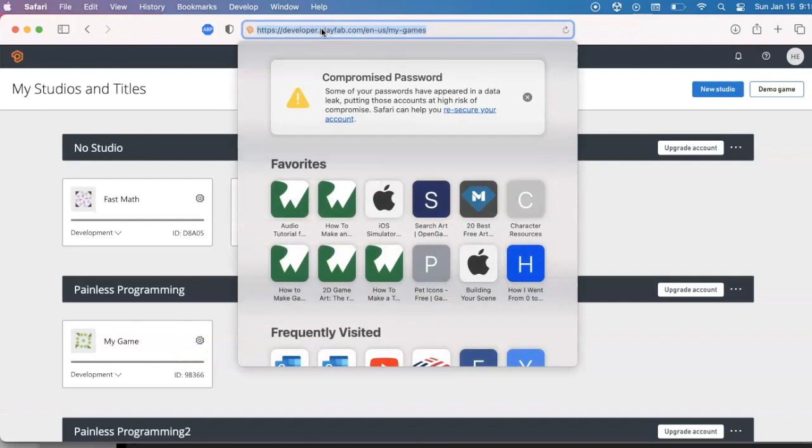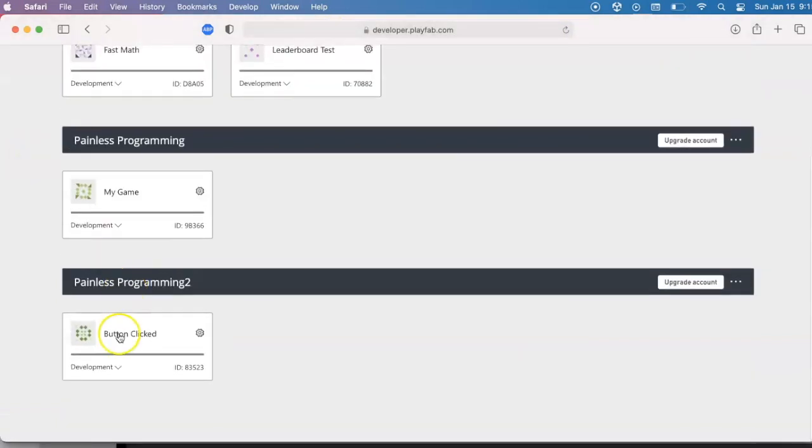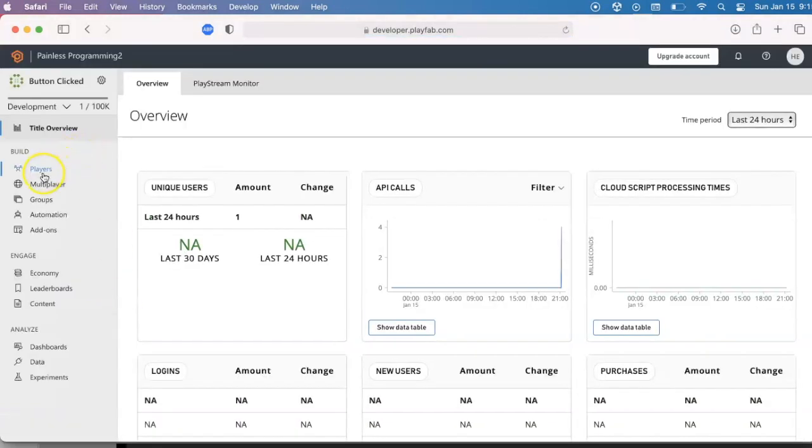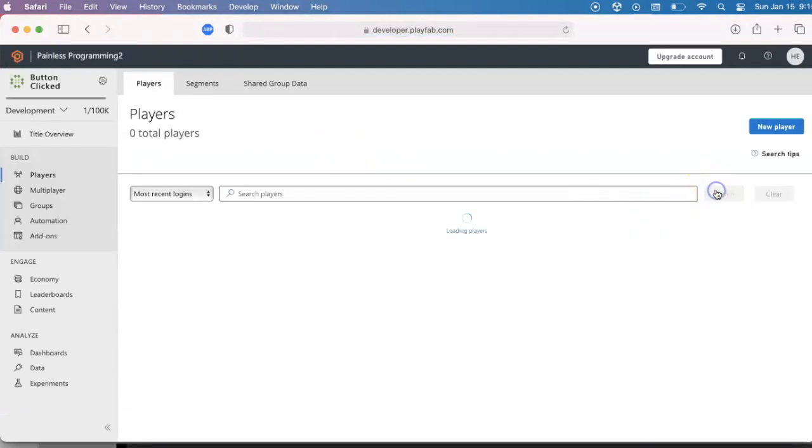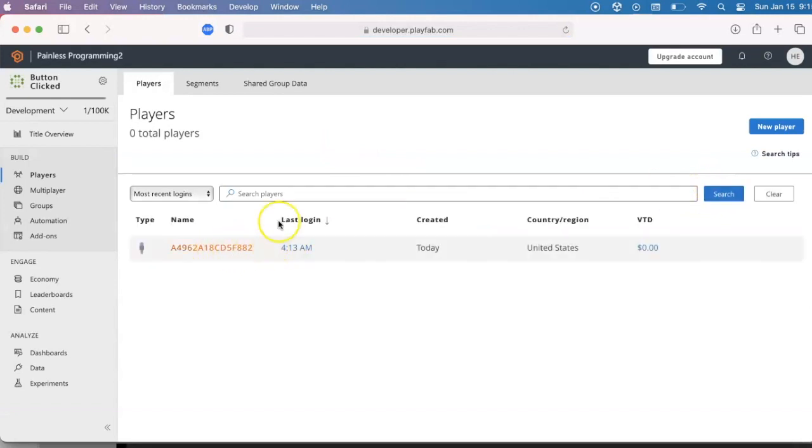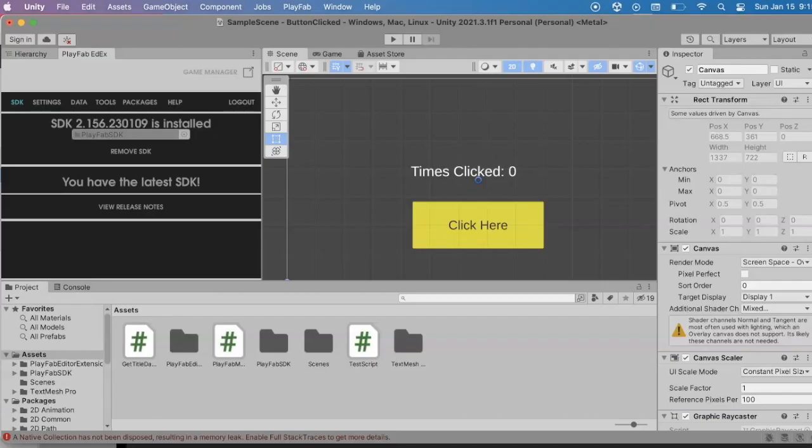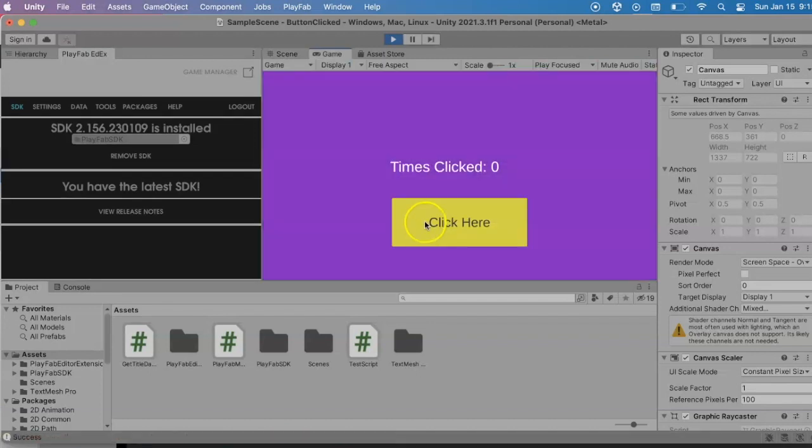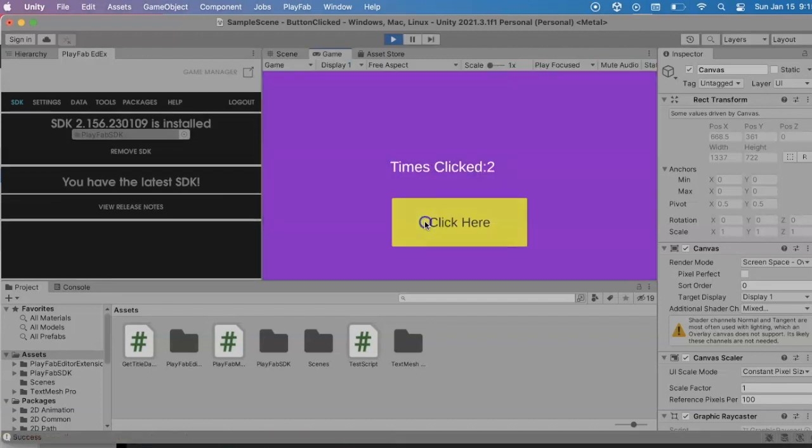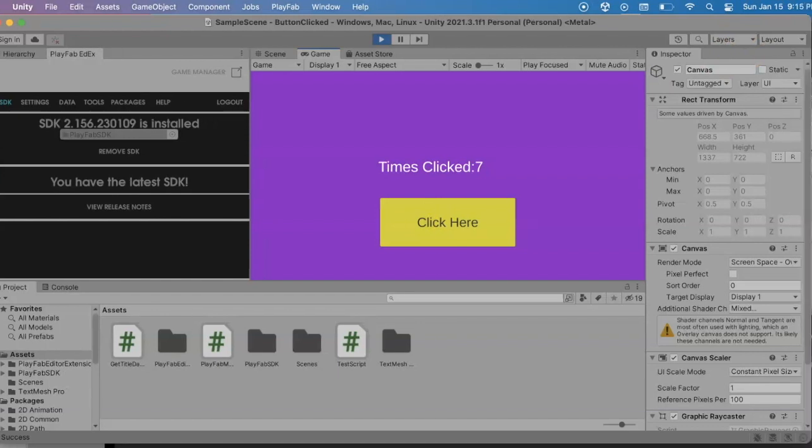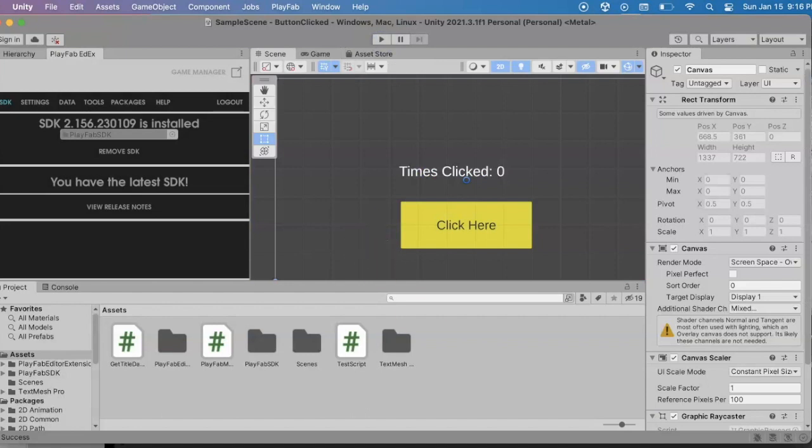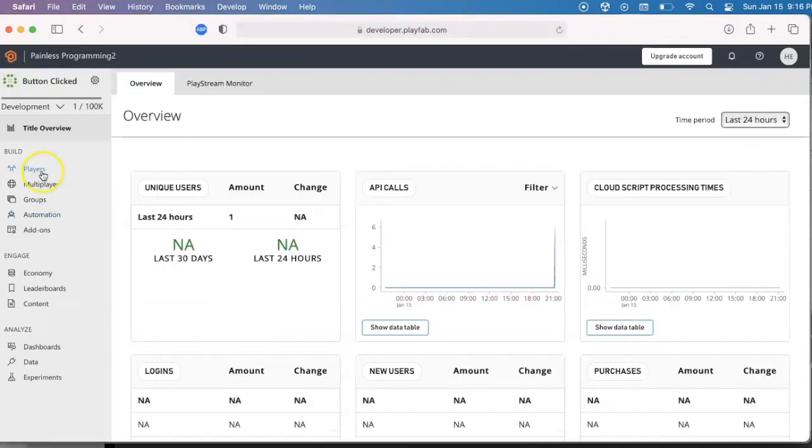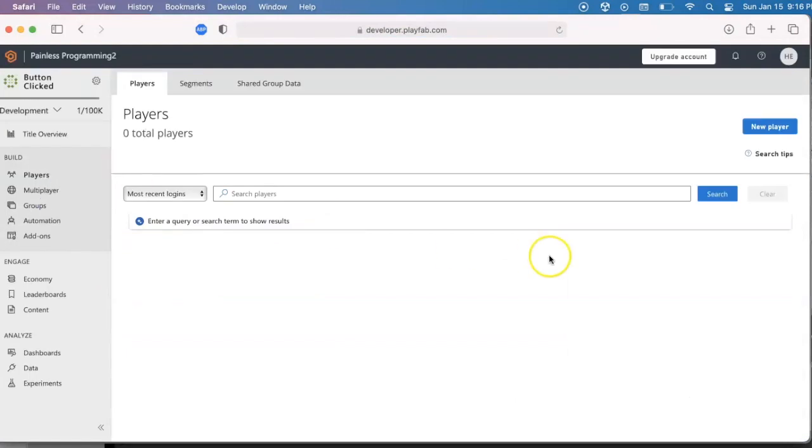If we go back to the PlayFab website and we look under the Painless Programming 2 and the game button clicked, I'm going to look under players to see who's played my game. And I'll hit search. This is the last time somebody played my game. I've only had one player, which is not a surprise. Let me just go ahead and go back in and I'm going to play it again. I am the same player, so it's still going to show one player, but I could look at the timestamp and see if it updated the timestamp. And here I look, it's 9:15 PM.